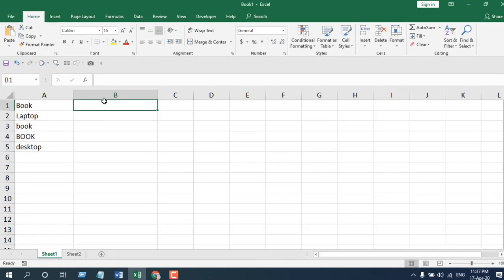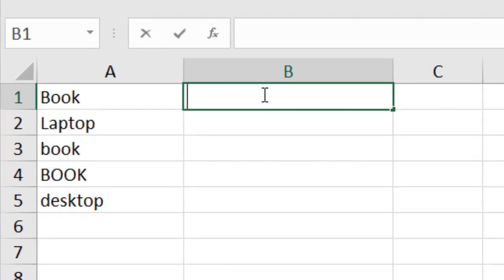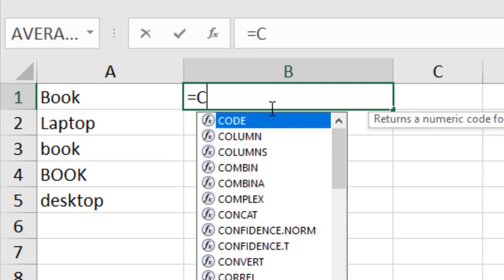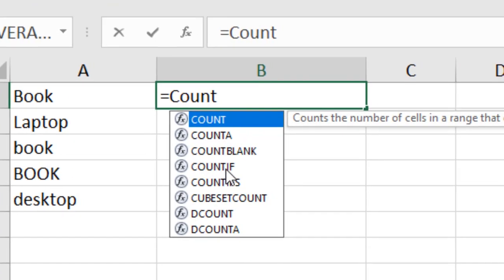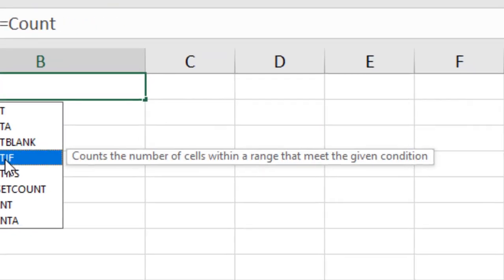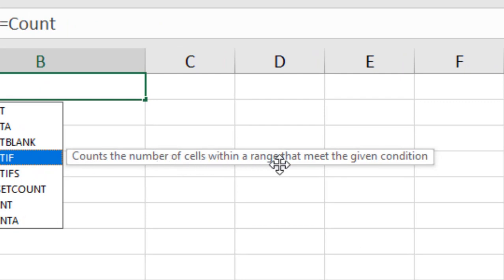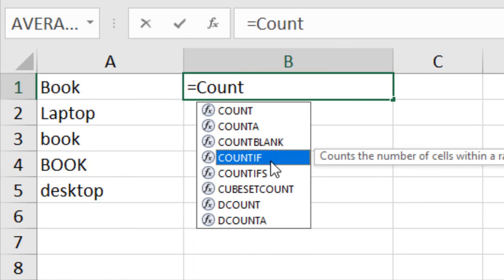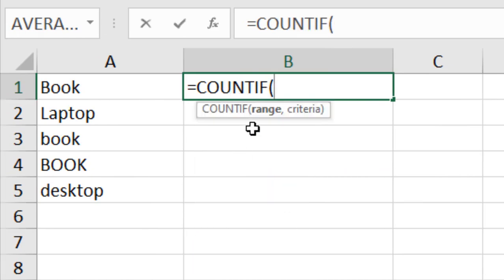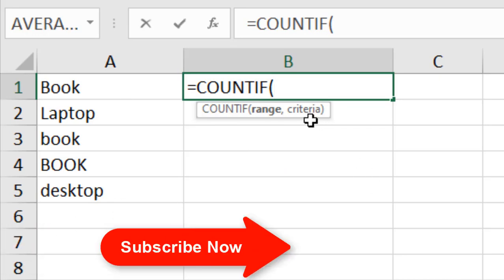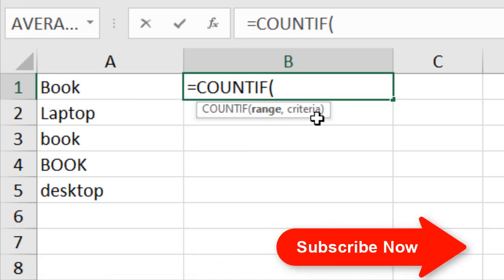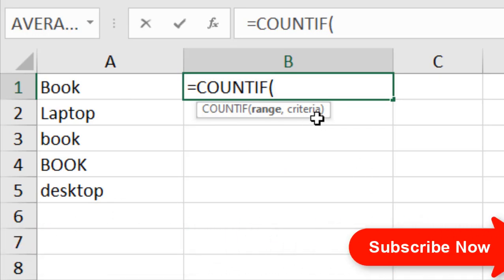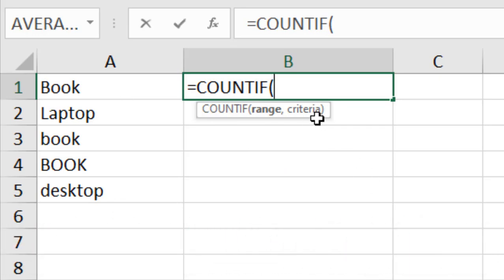In cell B2, let's write equals COUNTIF. You can see here COUNTIF, and if I click here it says count the number of cells within a range that meet the given condition. If I double click, you can see we have two parameters: the first one is the range and the second one is the criteria. That means the first one is where you want to count, and the second one is what you want to count.